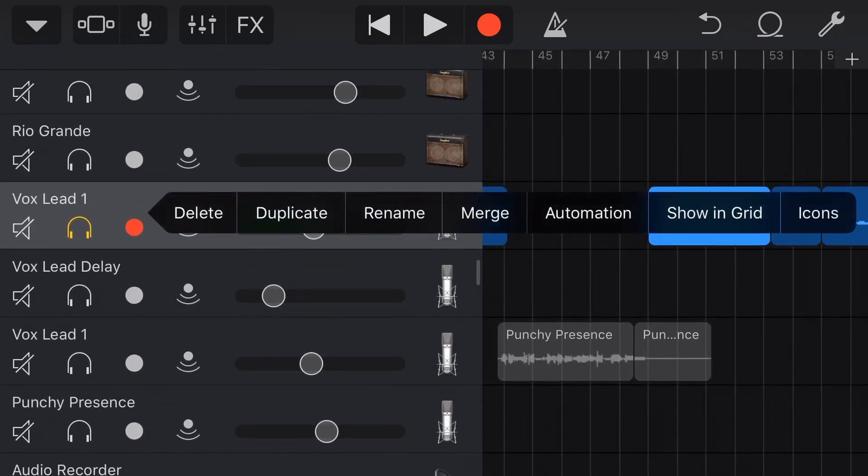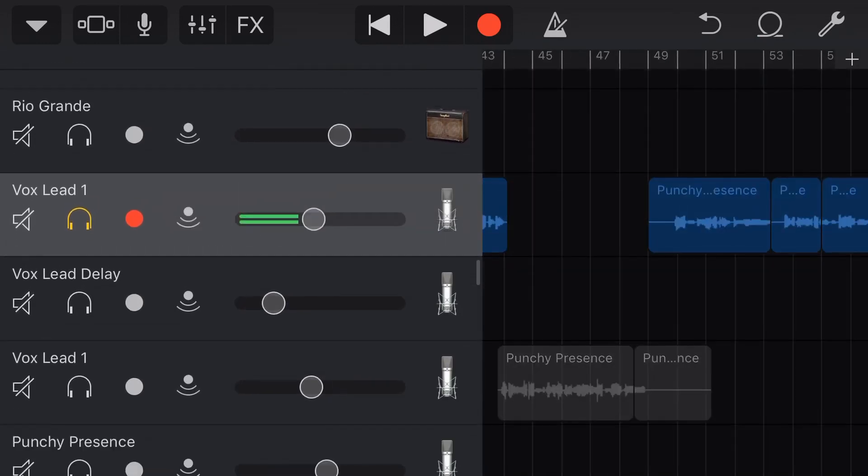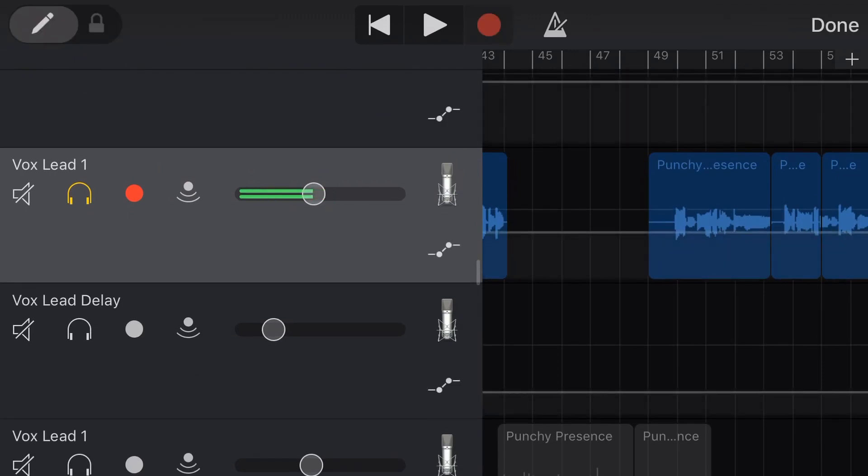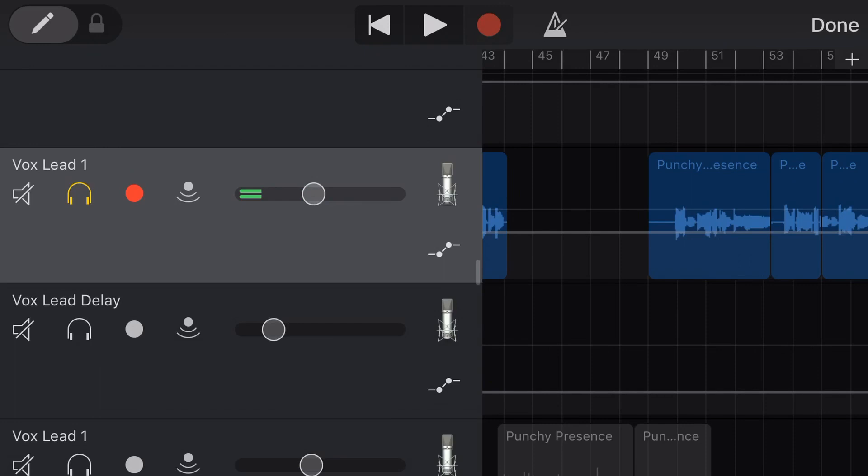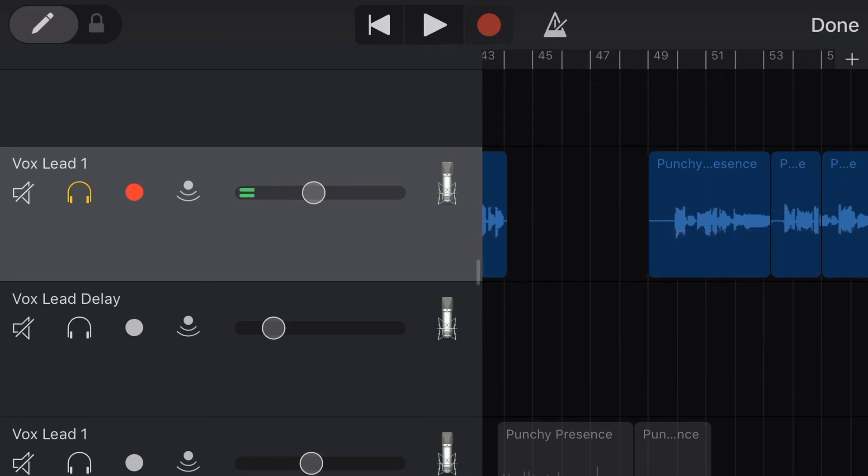Now, yes, we can tap here, we can go Automation and we can draw in all of our automation curves. And again, I've got a heap of videos here on the channel showing you how to do that. The problem is once you add automation, you can no longer use your volume slider to adjust the overall volume level of your mix. You then have to just use the automation entries, which I find a little bit annoying. So let's tap on Done here.